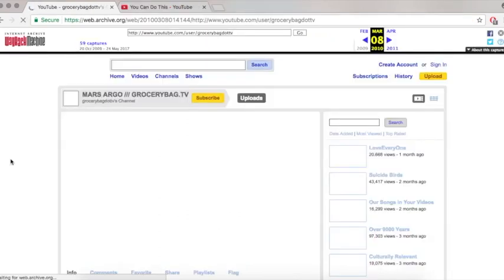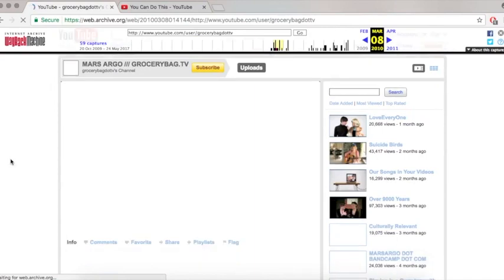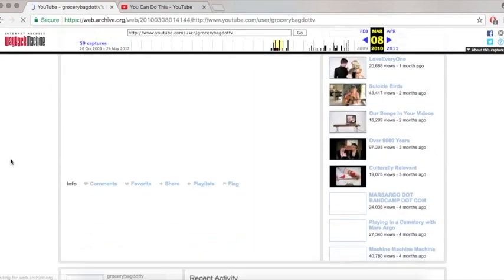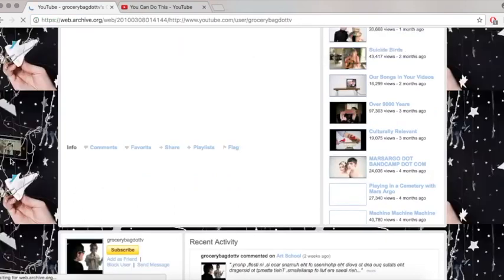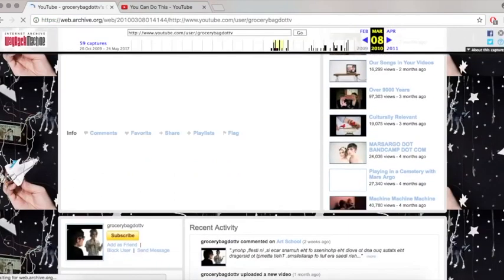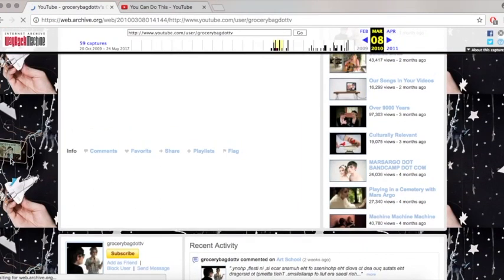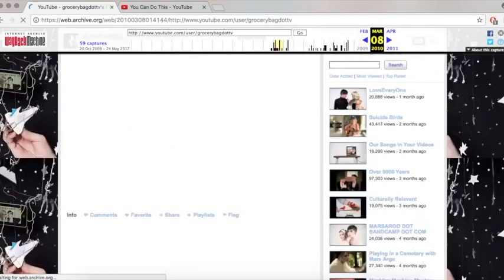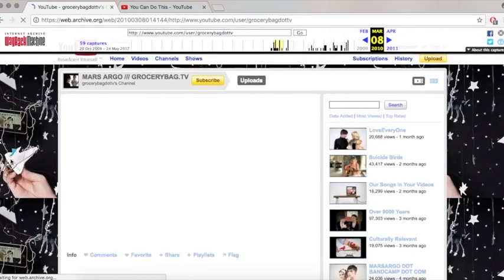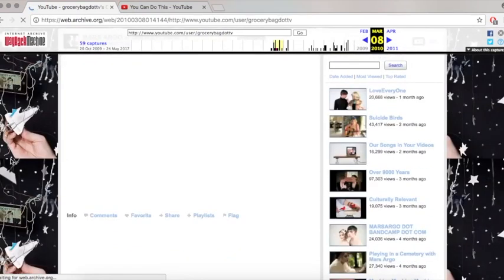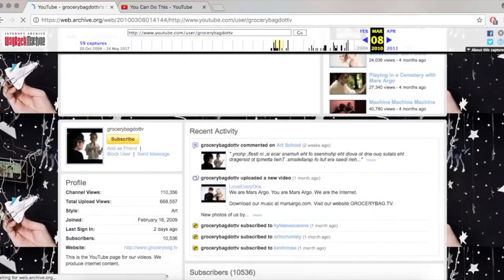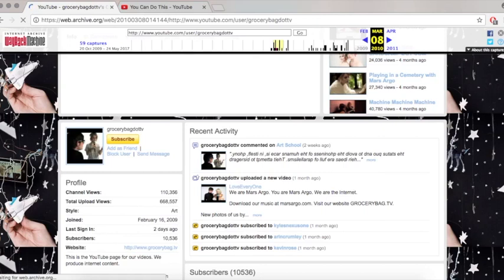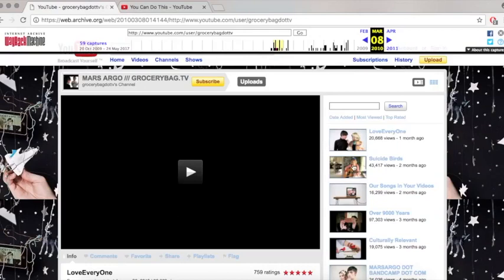As you can see here, they changed it to Mars Argo slash GroceryBad.tv. This is the video for Love Everyone, I believe. This is from 2010, and as you can see they changed their background. And on the right hand side, you can see that Over 9,000 Years has 97,000 views, and their subs have gone up to 10,500. And there's some comments there as well. And you can actually watch this video.